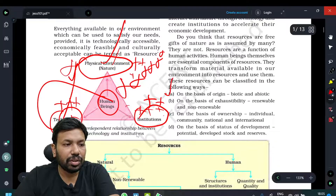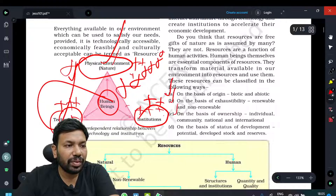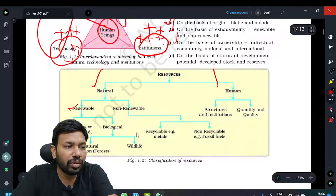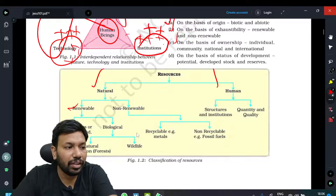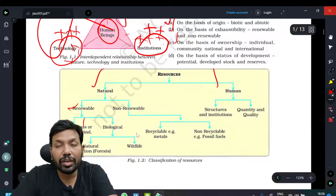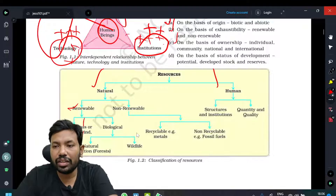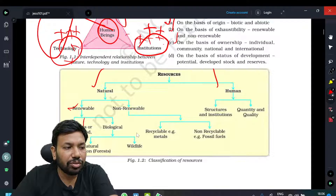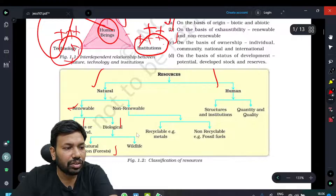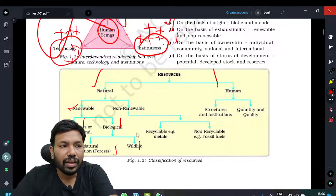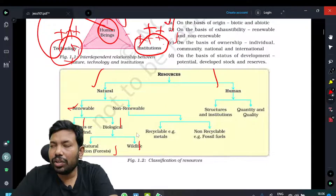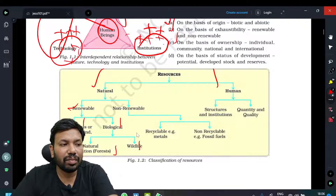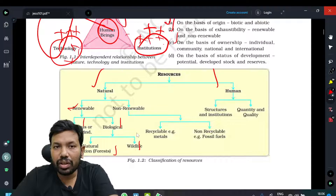The basis of origin, the basis of exhaustibility, the basis of ownership — not just resources as a gift of nature. Not all water — but glaciers water, river water, ocean water — they have limitations on how we have to use them. Biological: naturalization, forest, wildlife. Don't just go by literal meaning — wildlife and national parks can also be said as renewable, until and unless certain conditions are met.